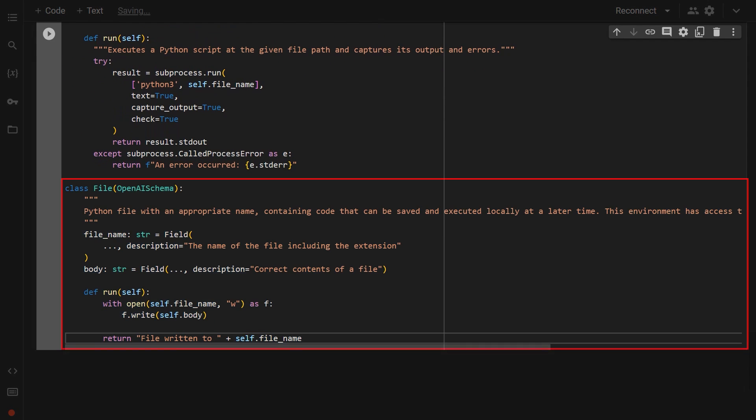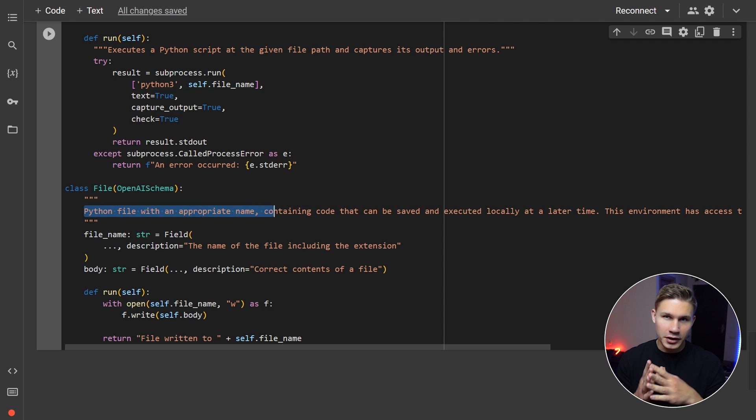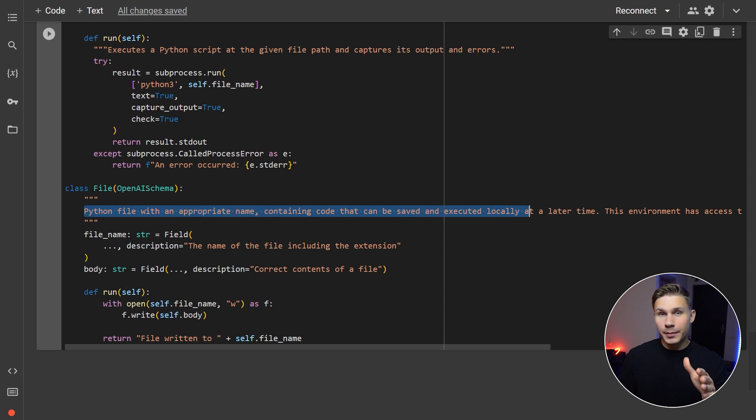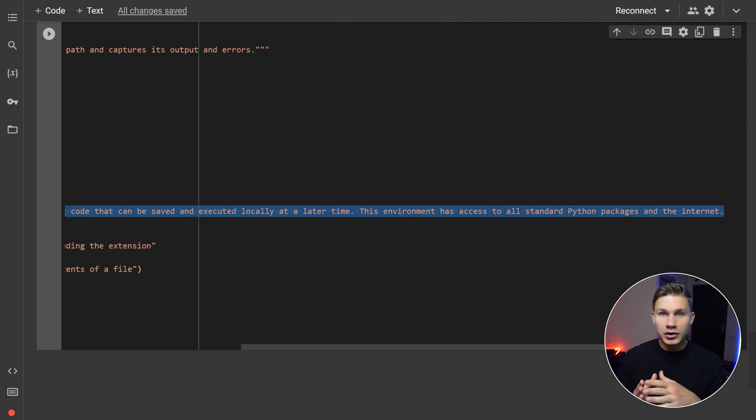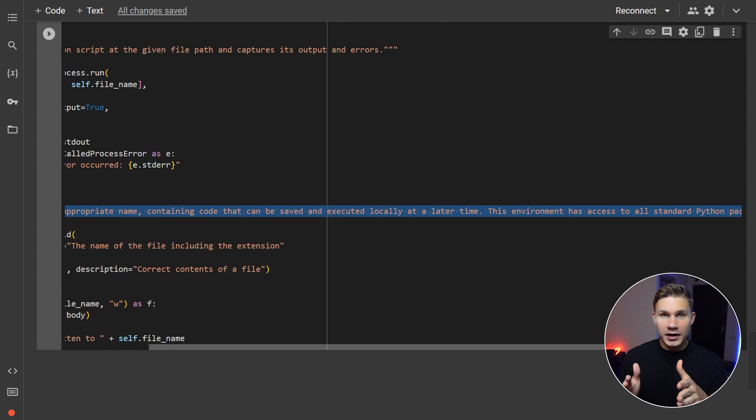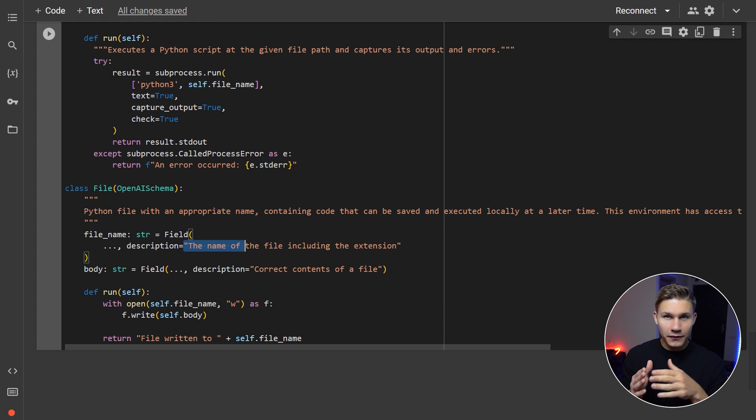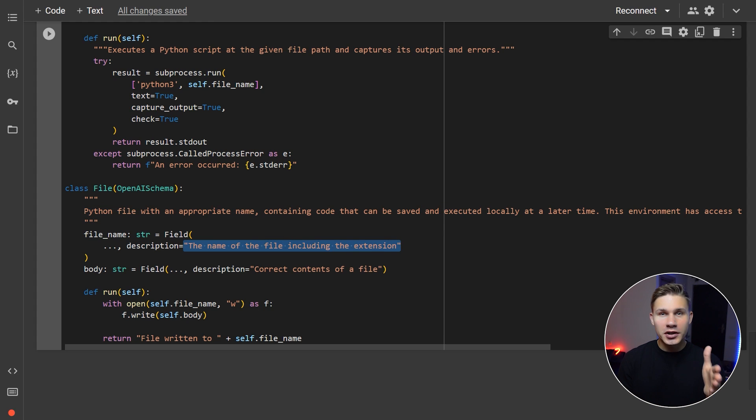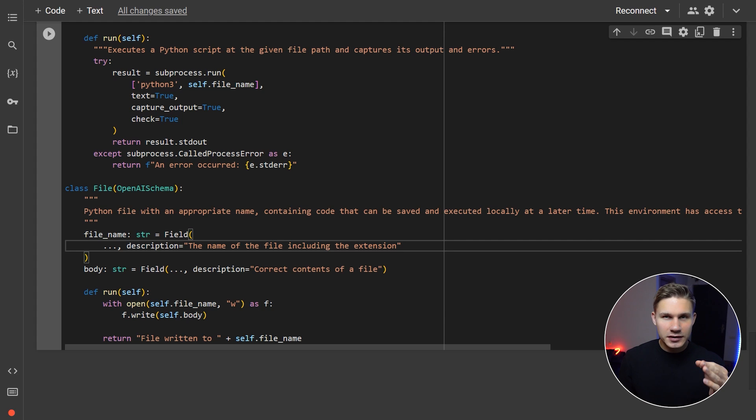serves to write the file onto the disk for later execution. Accurate descriptions are crucial here. And as you can see, by using the Instructor library, you can actually define them directly in the doc strings or the field descriptions associated